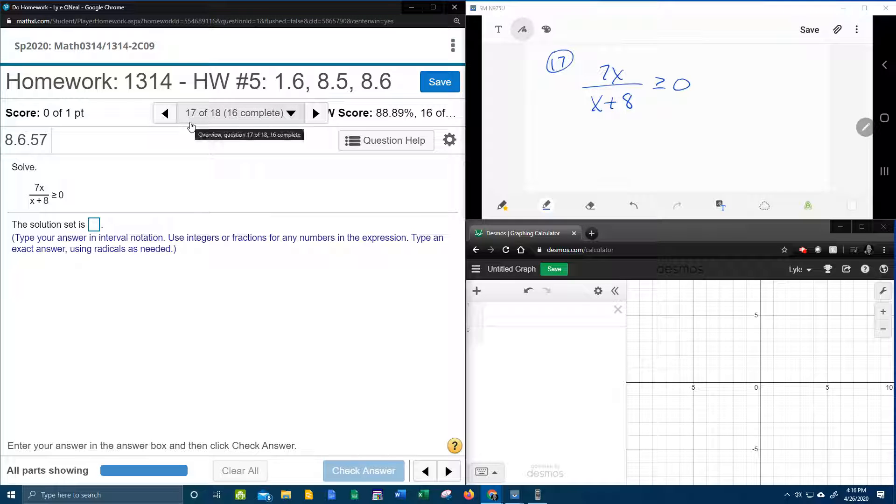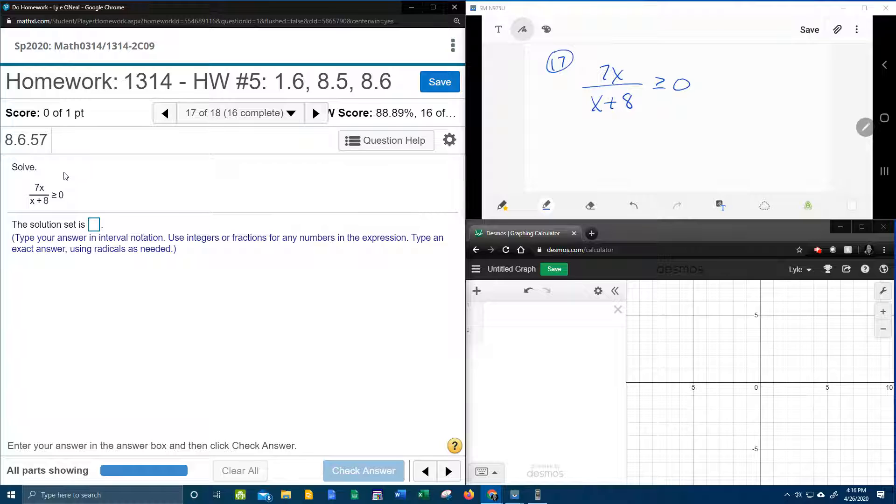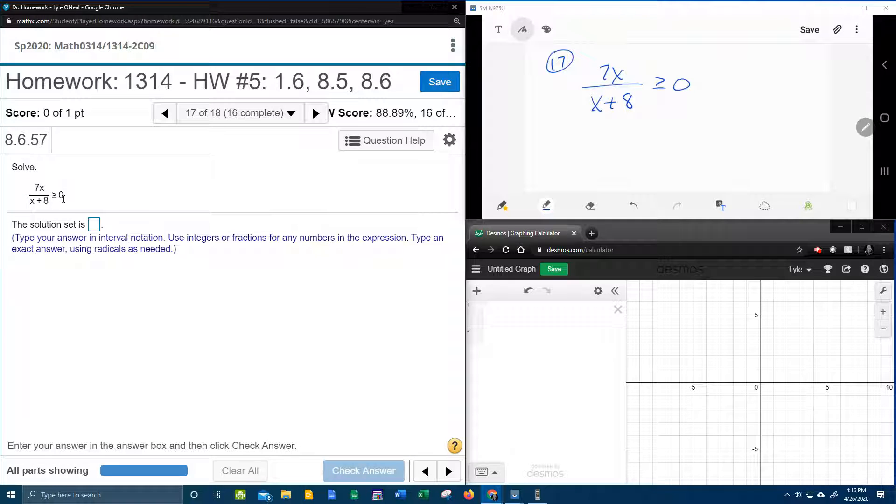Alright here we go, question number 17 from our College Algebra homework number 5 in My Lab Math. They want us to solve, and we have a rational inequality.